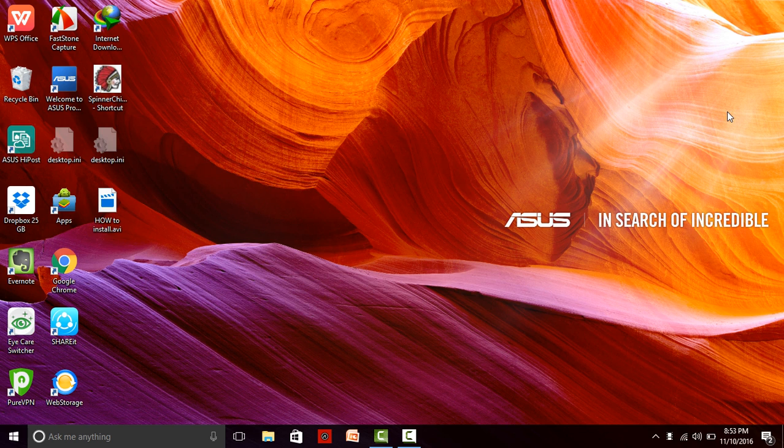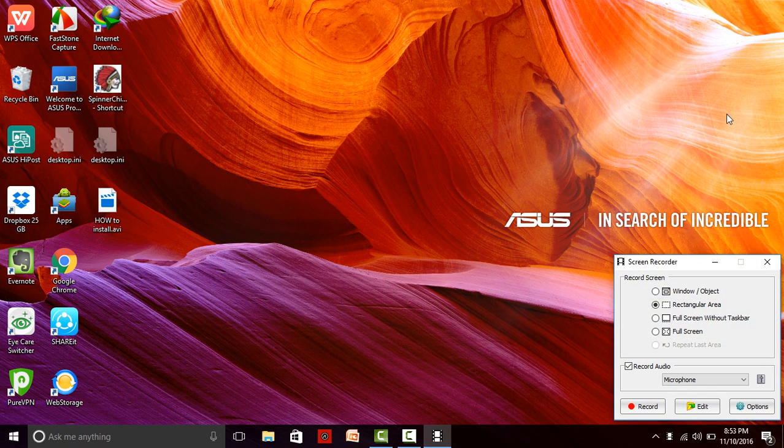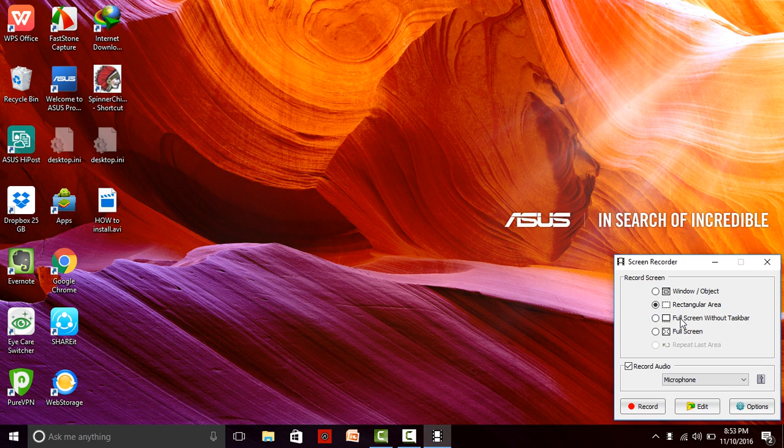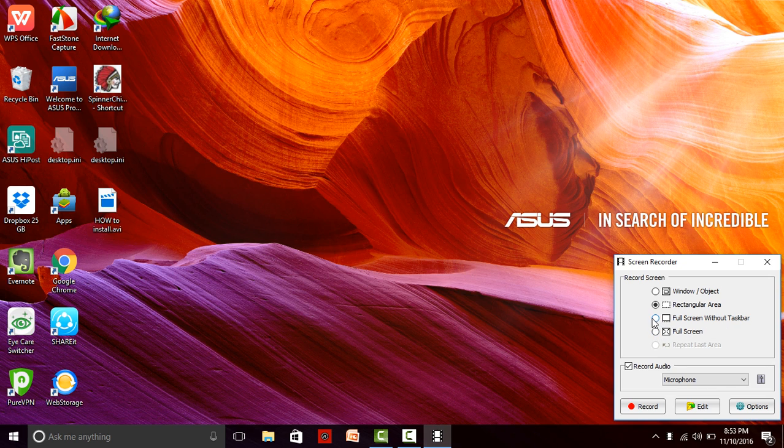Click on this video. There are five options: rectangular area, full screen with the taskbar, without the taskbar, and full screen with the taskbar. We can use any if we want to.